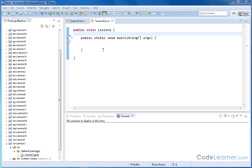Hello. Welcome to lesson number two of Mastering Java Volume 3. I'm Jason with CodeLearner.com.